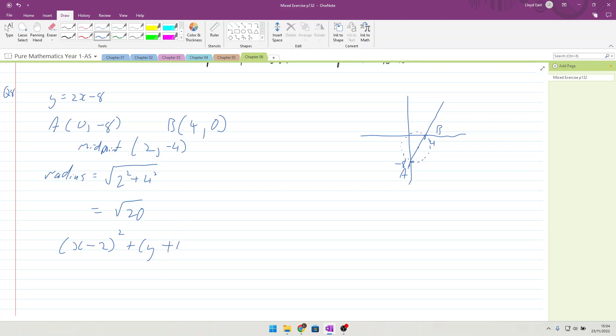4 and 16 square root of 20. So that means we can start with the equation of x minus 2 squared plus y minus minus 4, so that makes it a plus 4 squared equals 20, or the square root of 20 squared, which is 20. That gives us question 8.